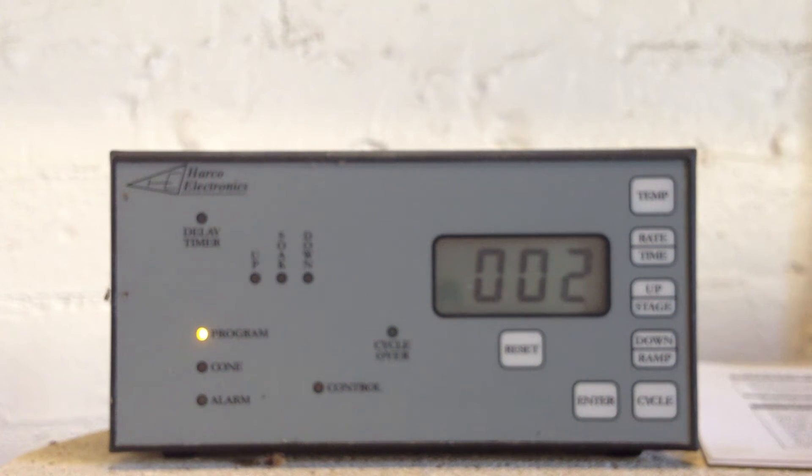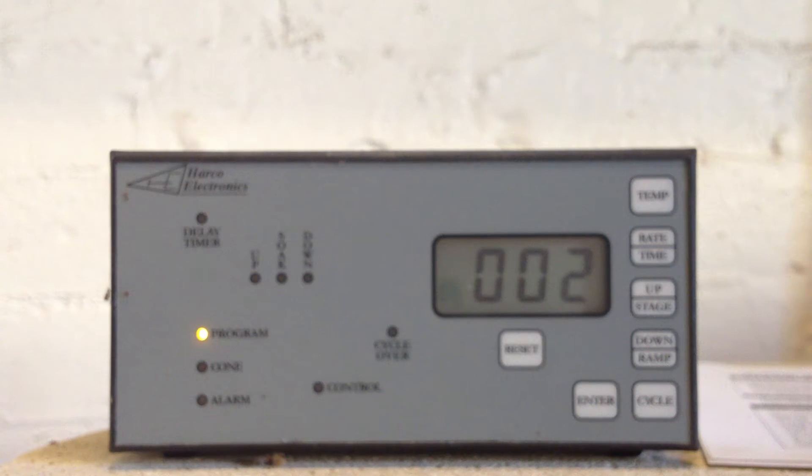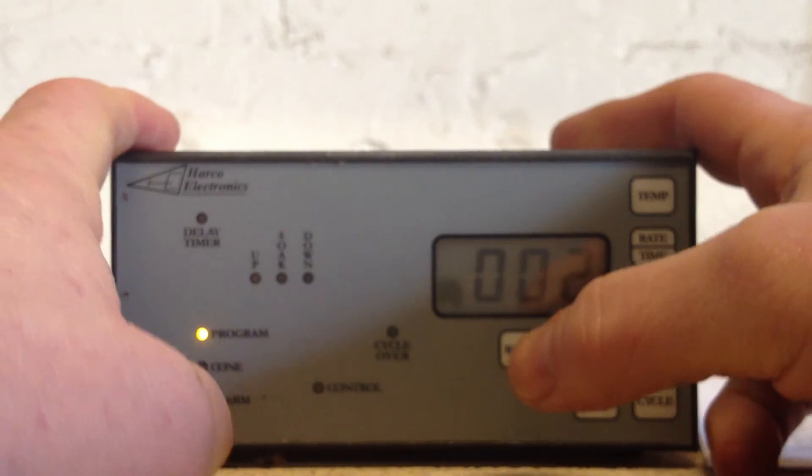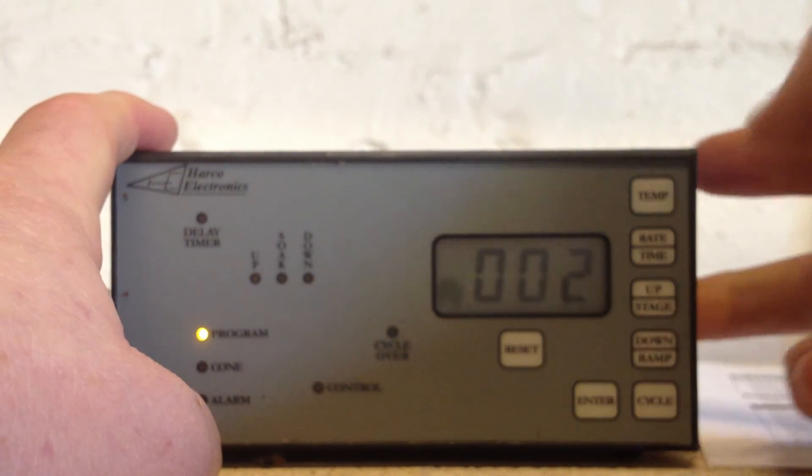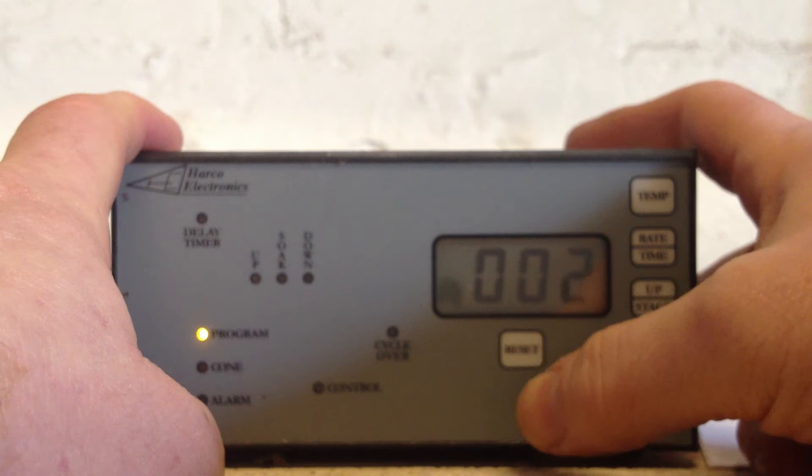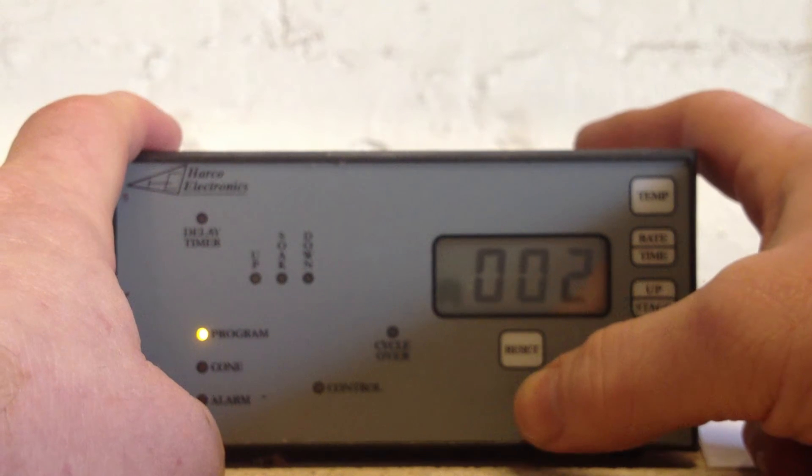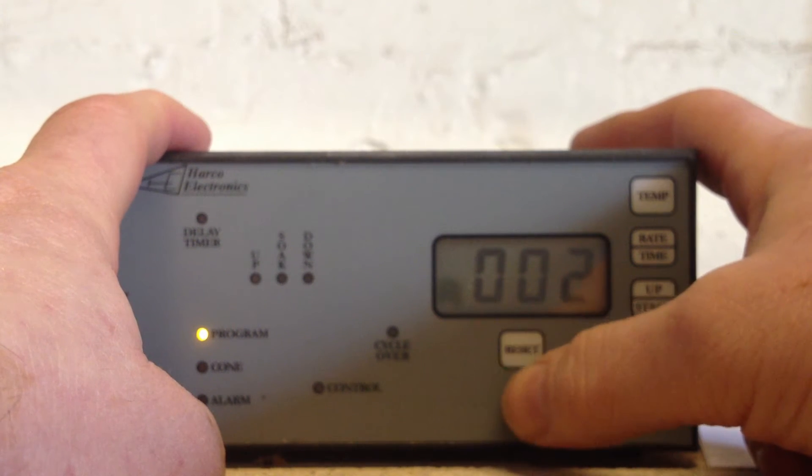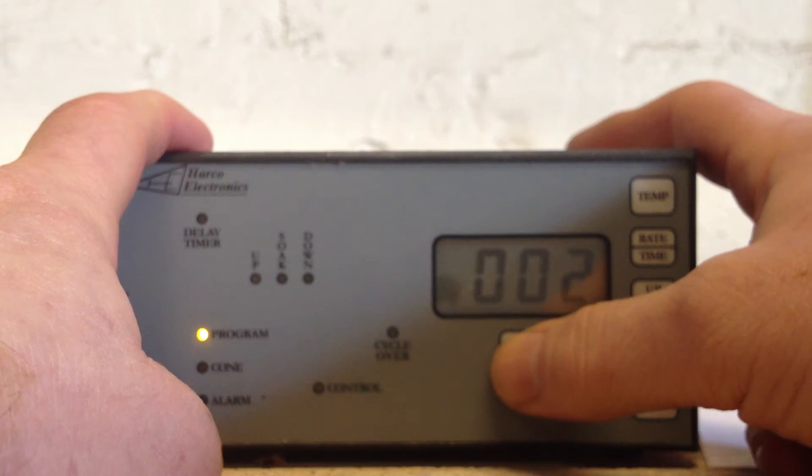Okay, we're going to program a Harco eight-stage electric controller for an electric kiln. We've had the power off and we've turned it back on. We're going to hold down the reset button.